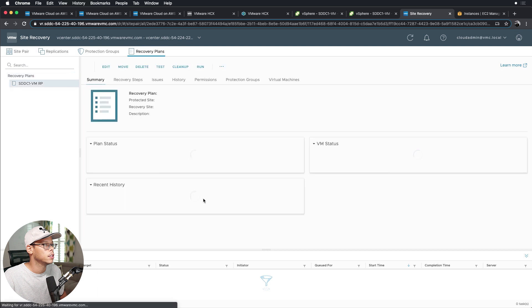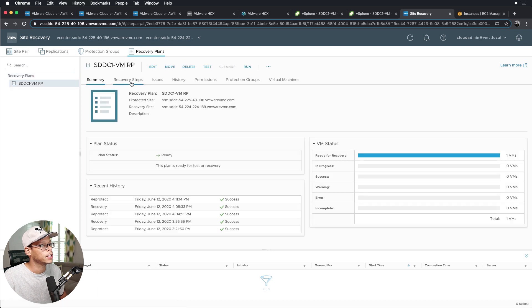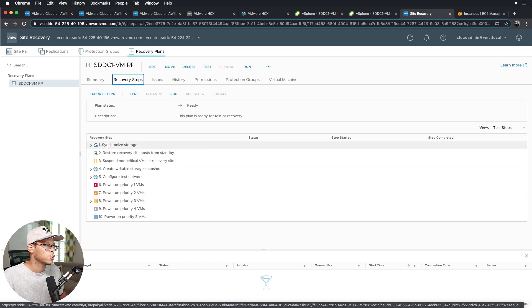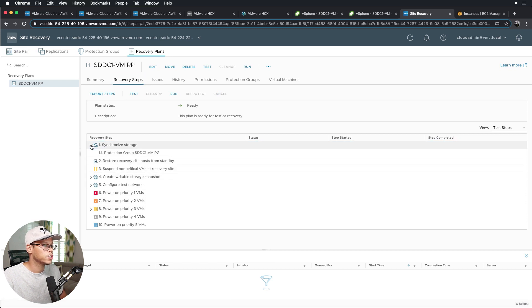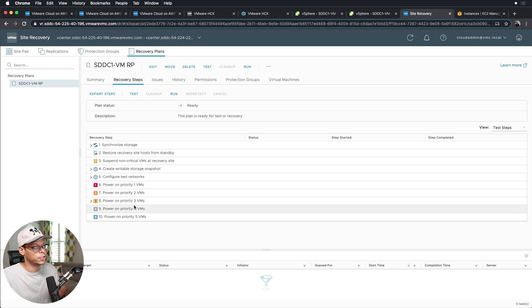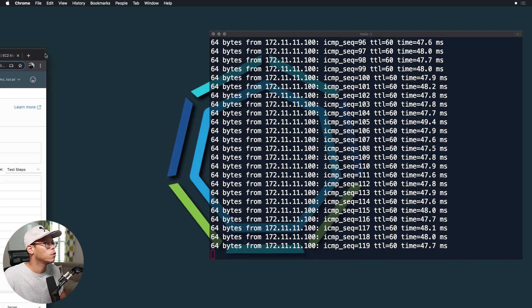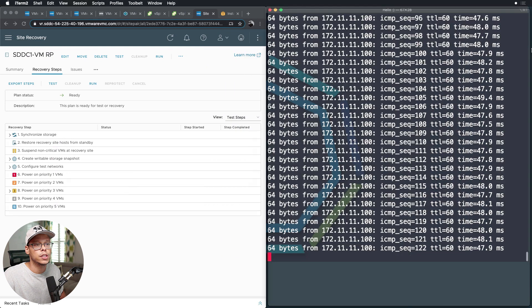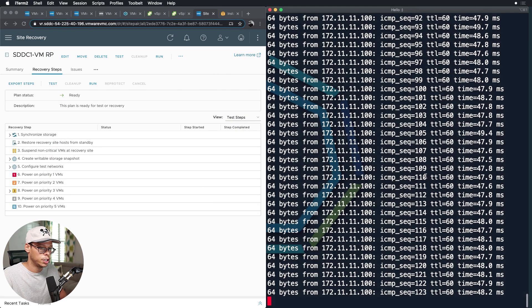And if I click on recovery plans and click on recovery steps, now we're going to perform a failover, right? So it's going to go through this whole process here, synchronizing storage all the way down to powering on the VM on the other side.